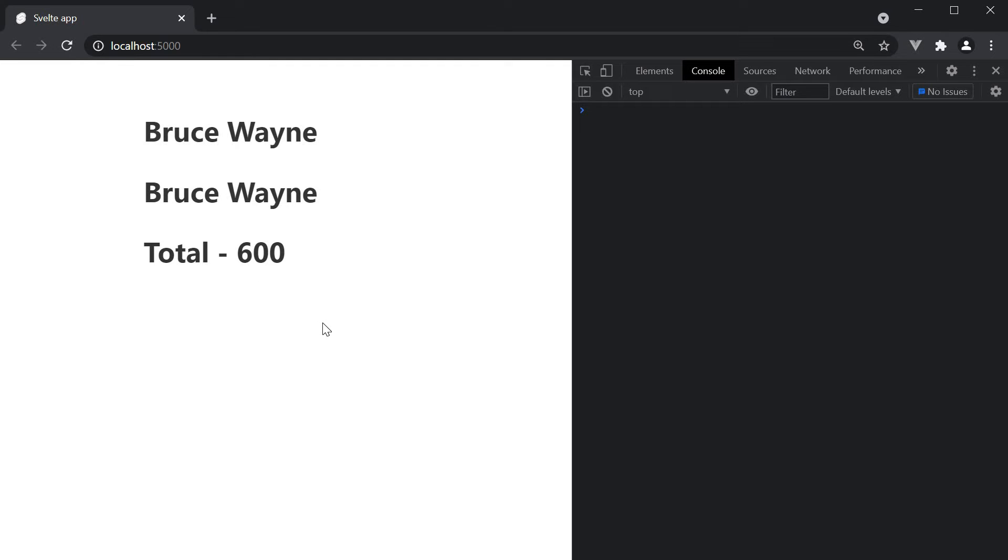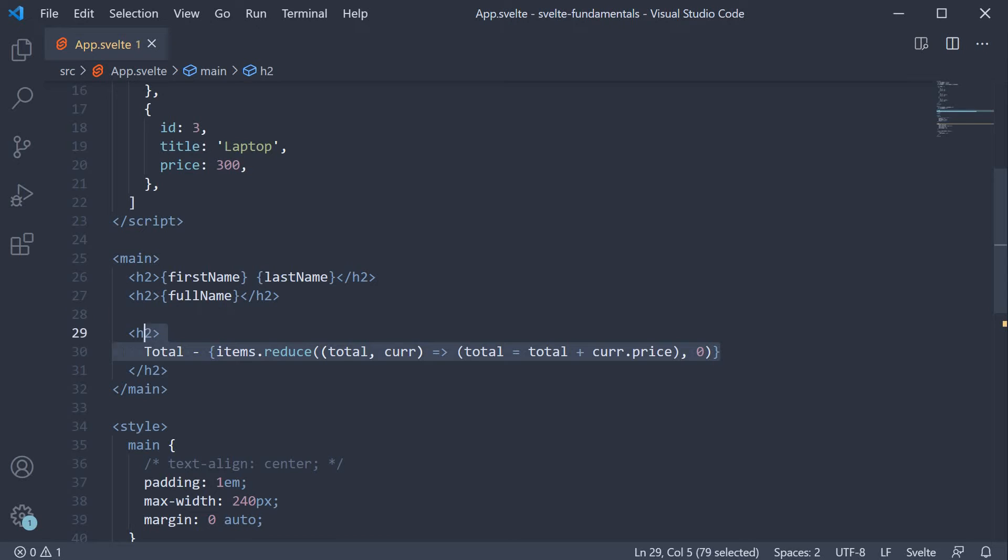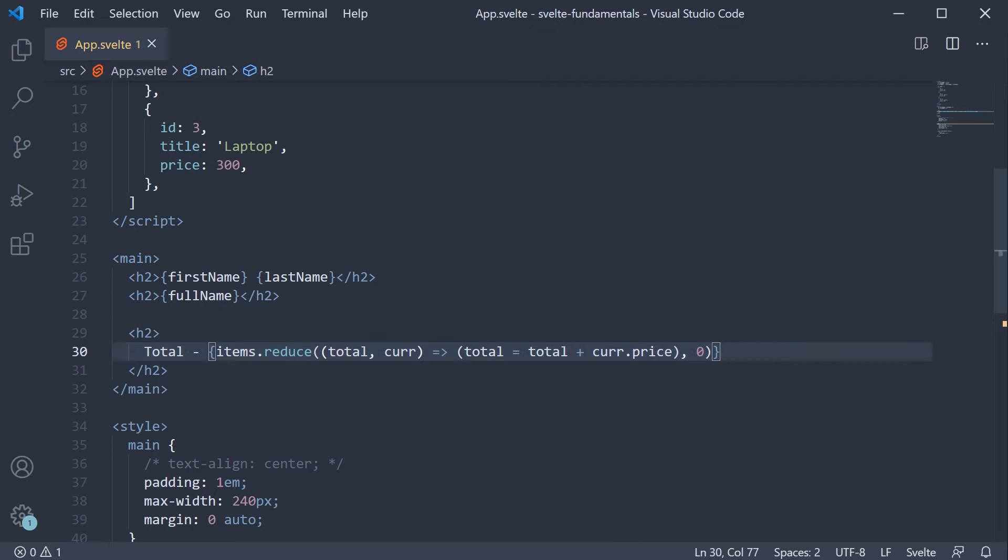Suppose you have to display this total on the cart icon as well as the order summary. You could duplicate this expression, but as you might have guessed, it would mean that you have to maintain the same code in multiple places. Suppose you have to add a discount on the order total. You would have to tweak your code in more than one place. Curly braces in the markup should be used to bind simple data and not perform complex logic.